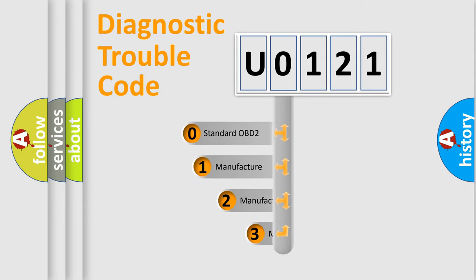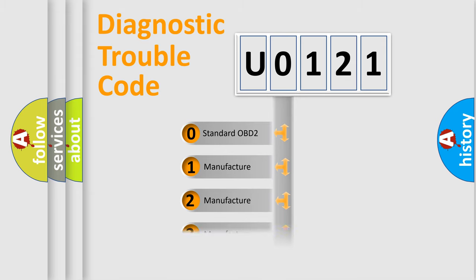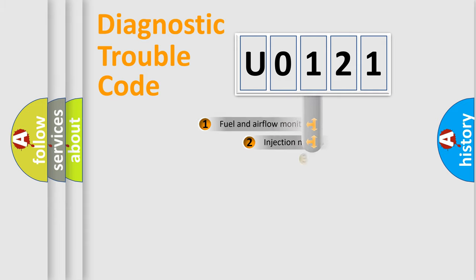If the second character is expressed as zero, it is a standardized error. In the case of numbers 1, 2, 3, it is a more manufacturer-specific expression of the car-specific error.